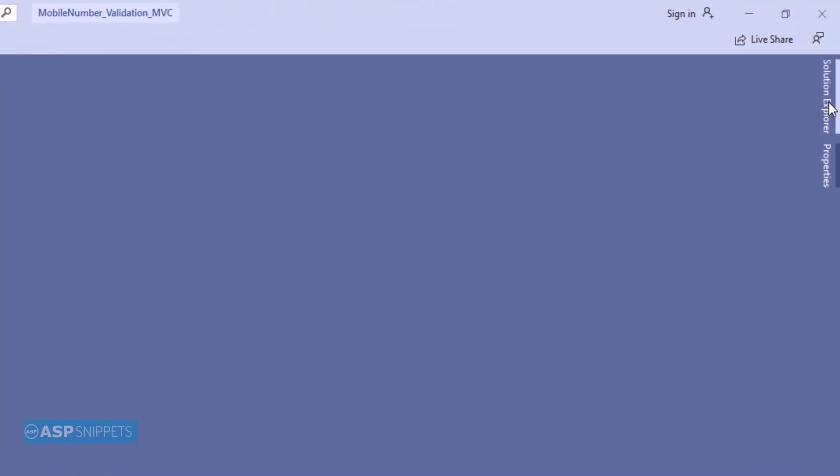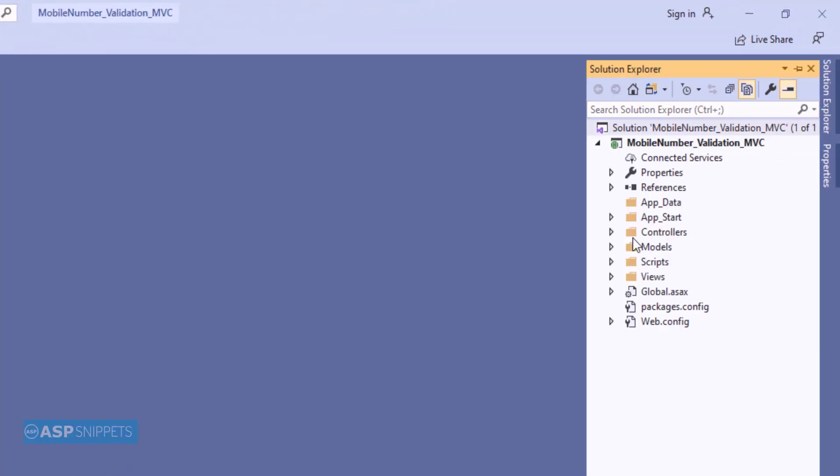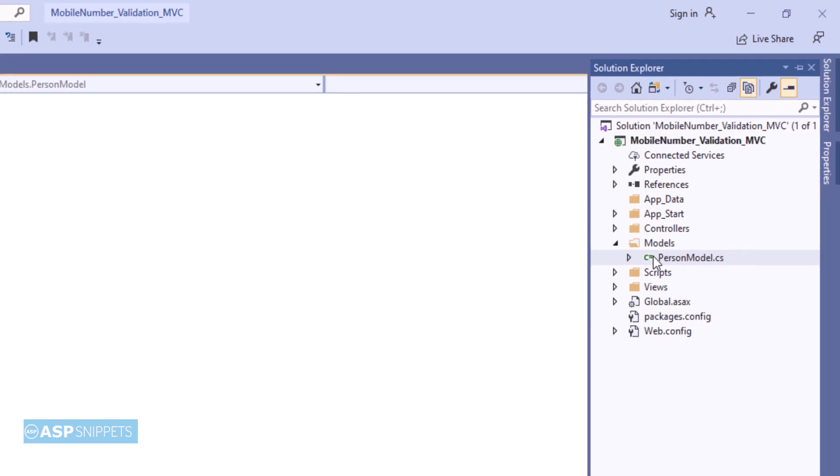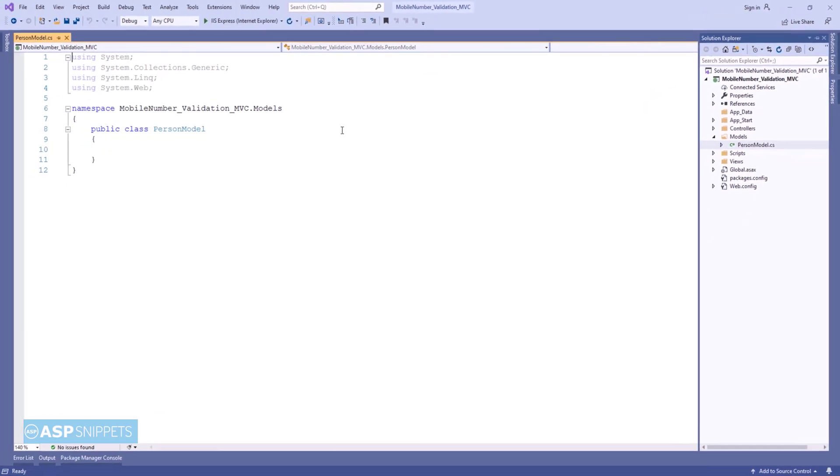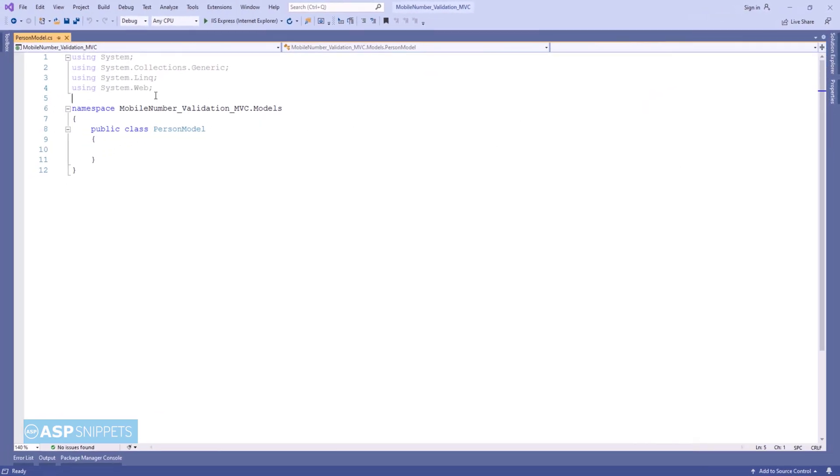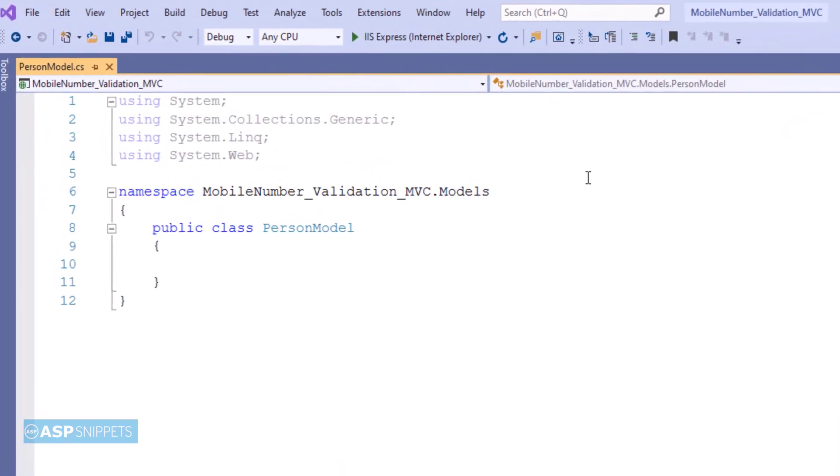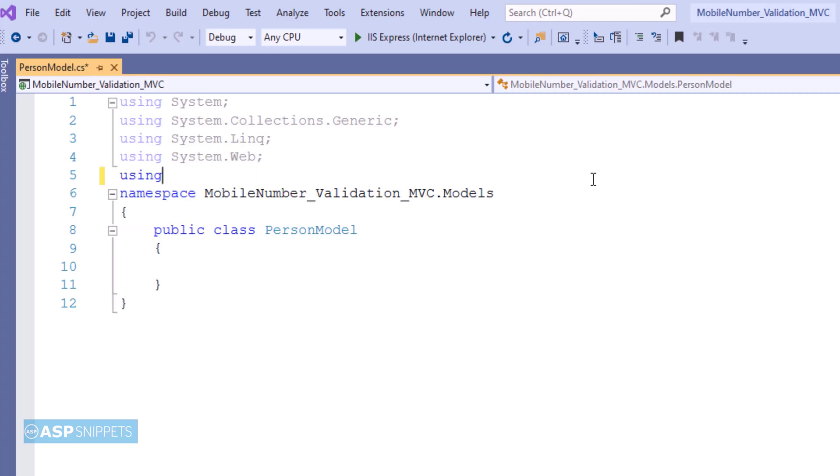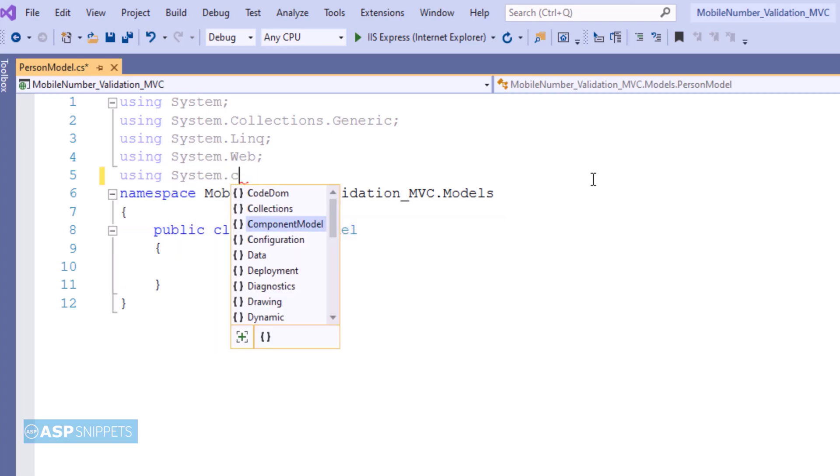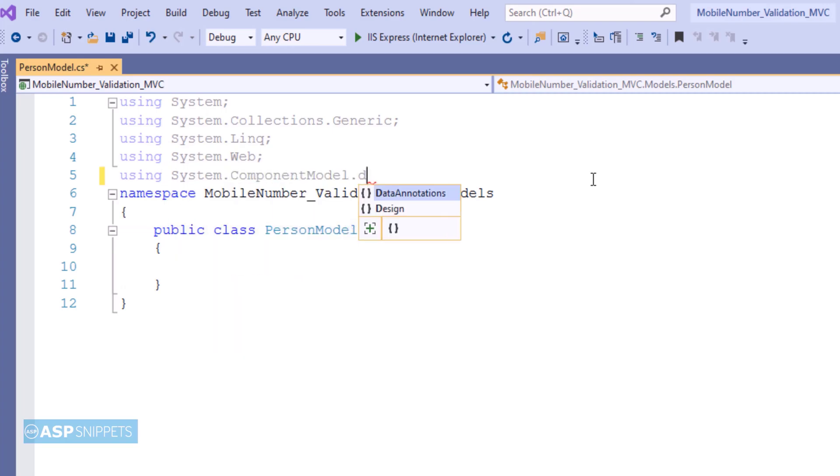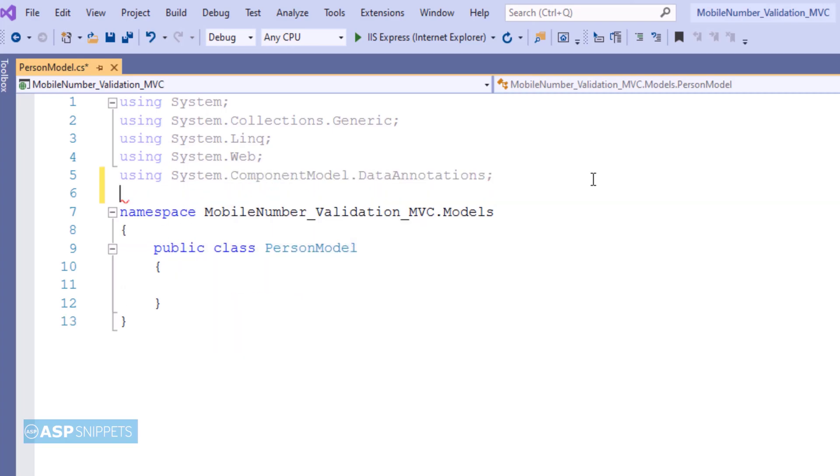The very first thing I will open solution explorer and from there I will be opening the model class. Now inside the class I am adding a namespace called System.ComponentModel.DataAnnotations. This particular namespace is required for data annotations.